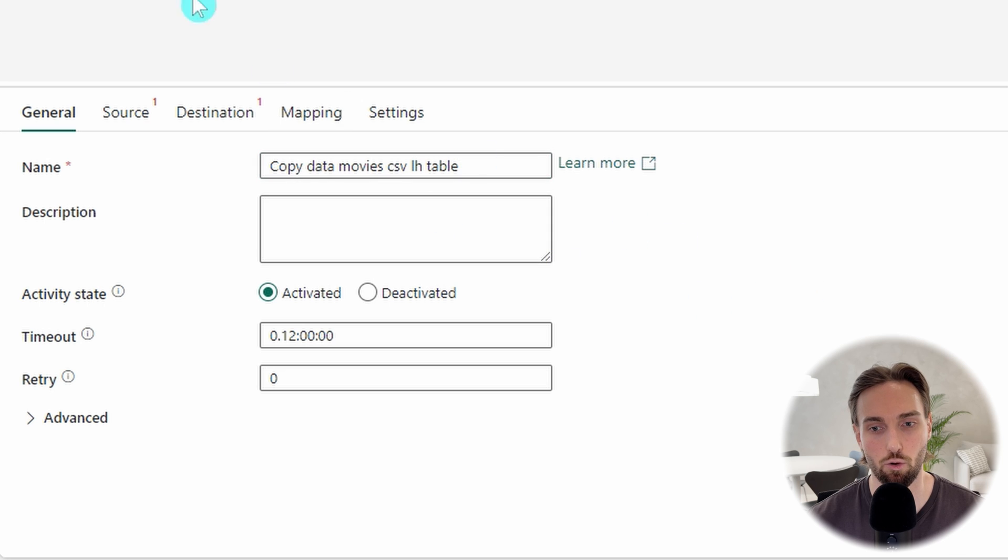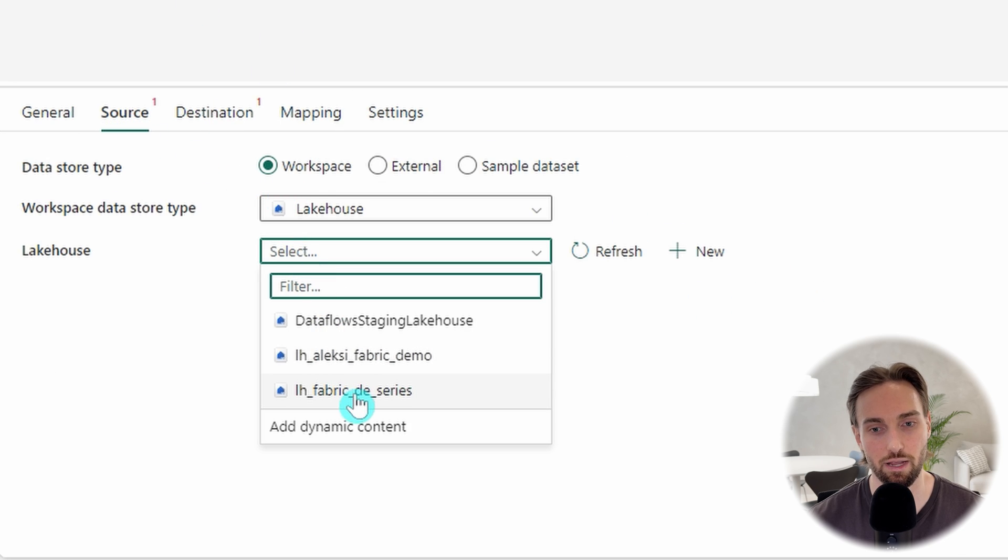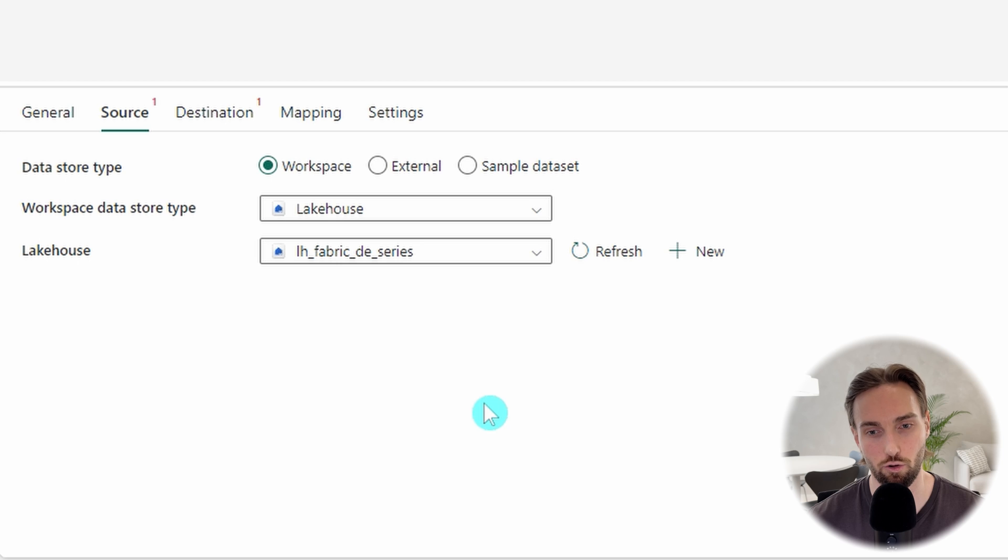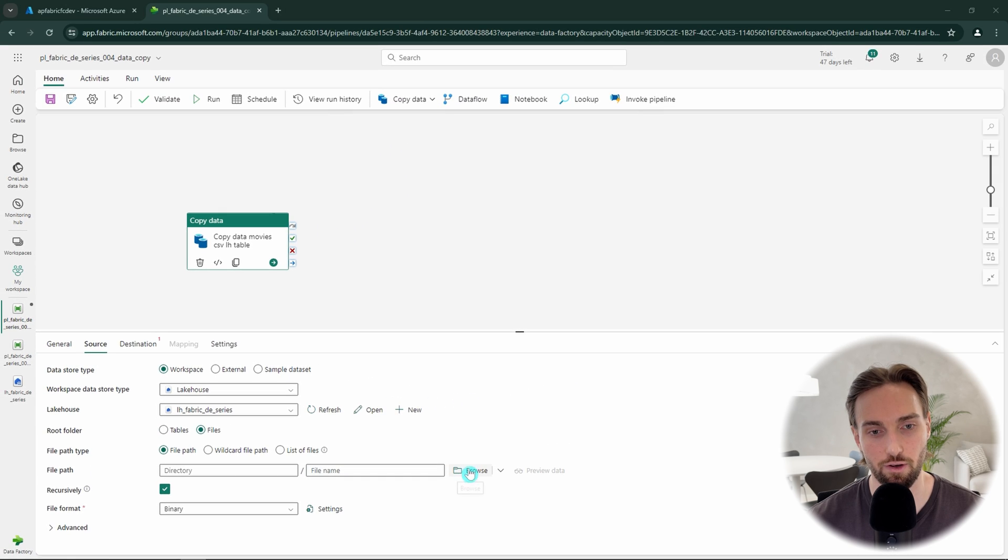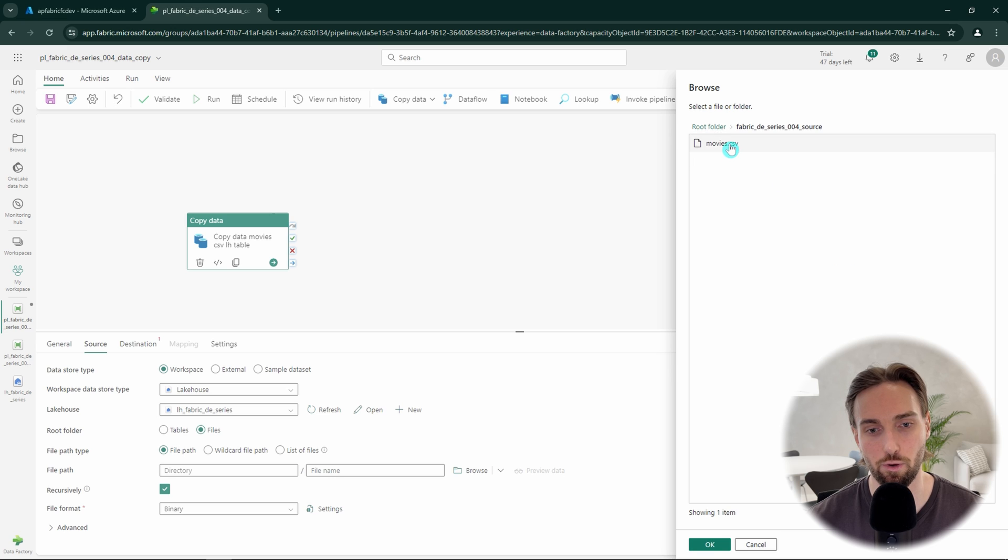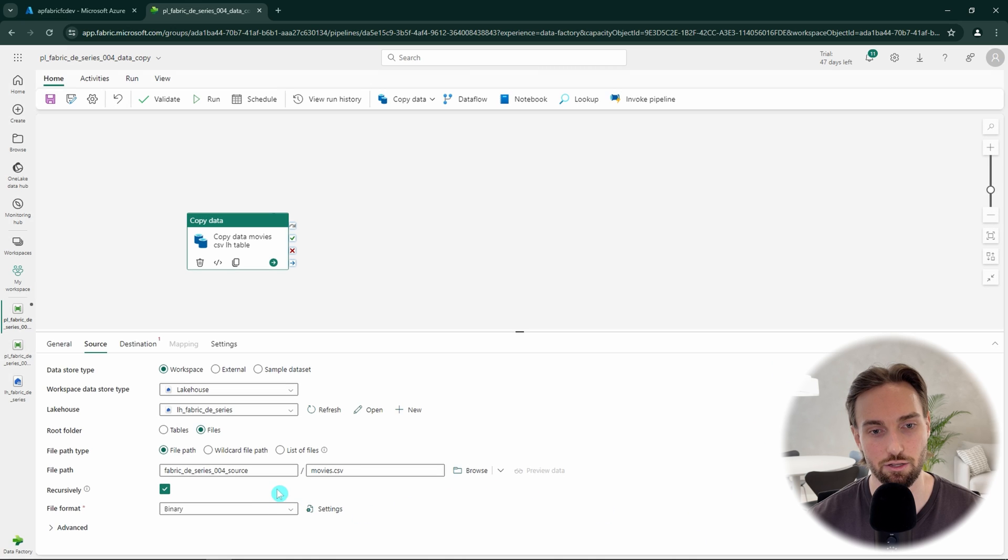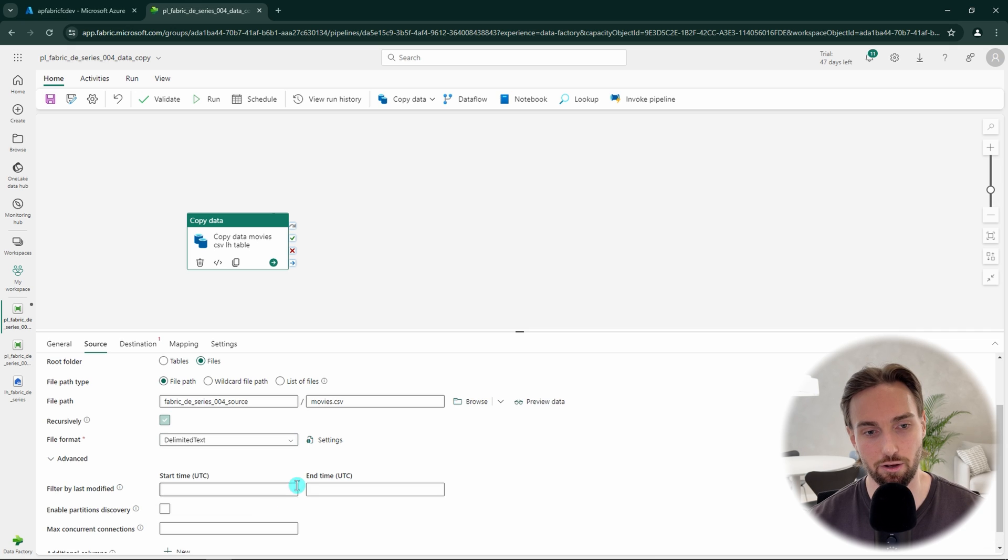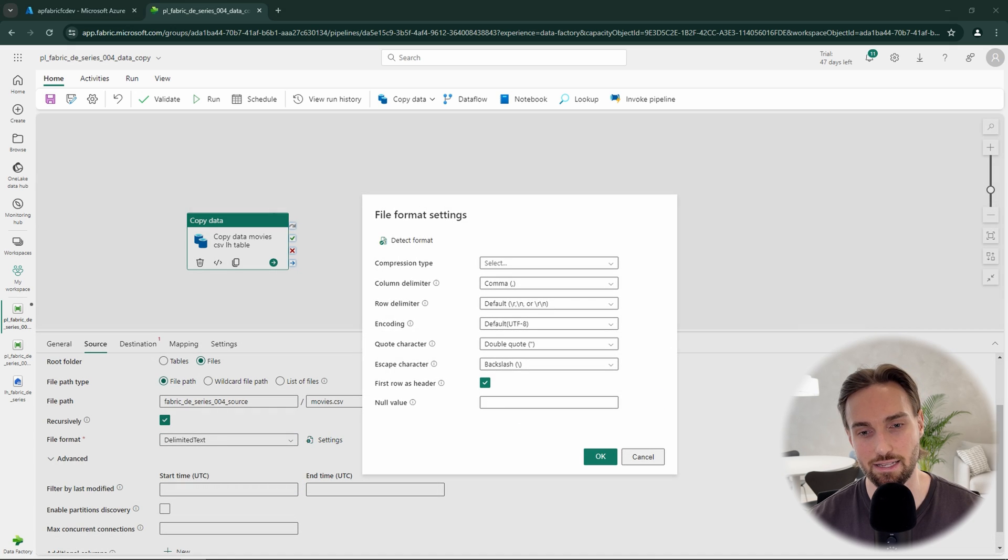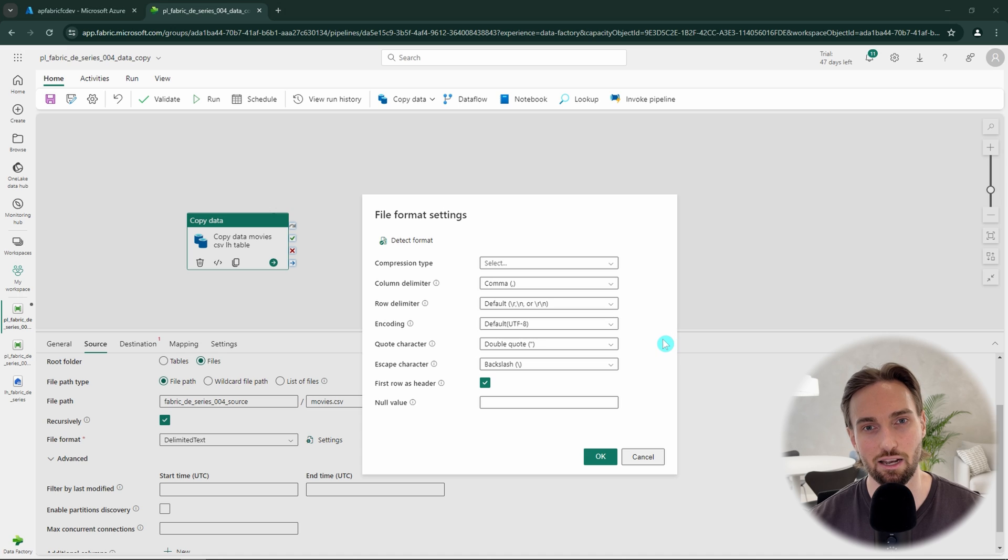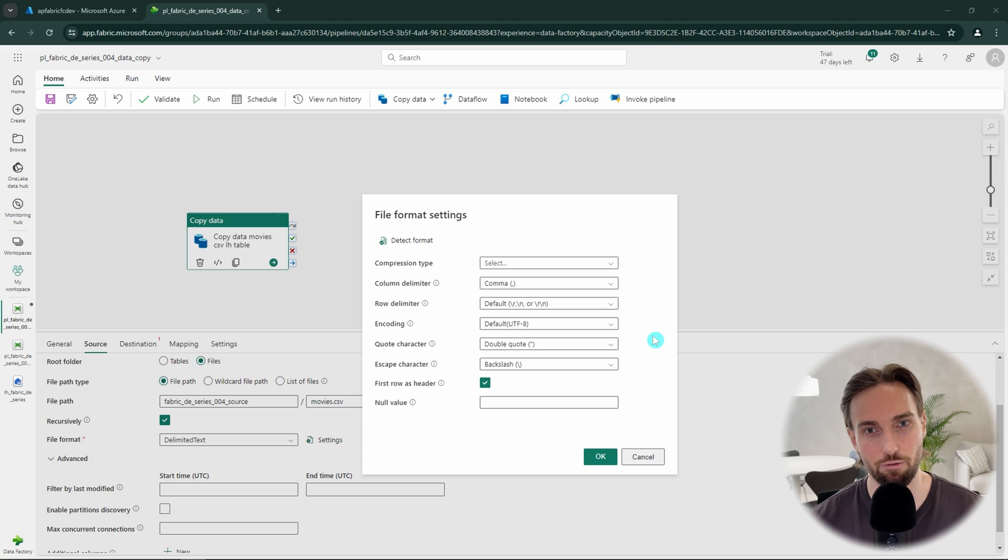Then we have to start from our source tab and choose our lakehouse to be the source for our copy. Again, we want to use the lakehouse file section and then navigate to our file. The first thing that we are going to do differently this time is to change the file format to delimited text. Then we could click the settings button next to the format to configure our delimited text settings. Here we could change things like row and column delimiters and encodings and so on. But for now, I know that my files follows these default settings, so we can leave them as default.